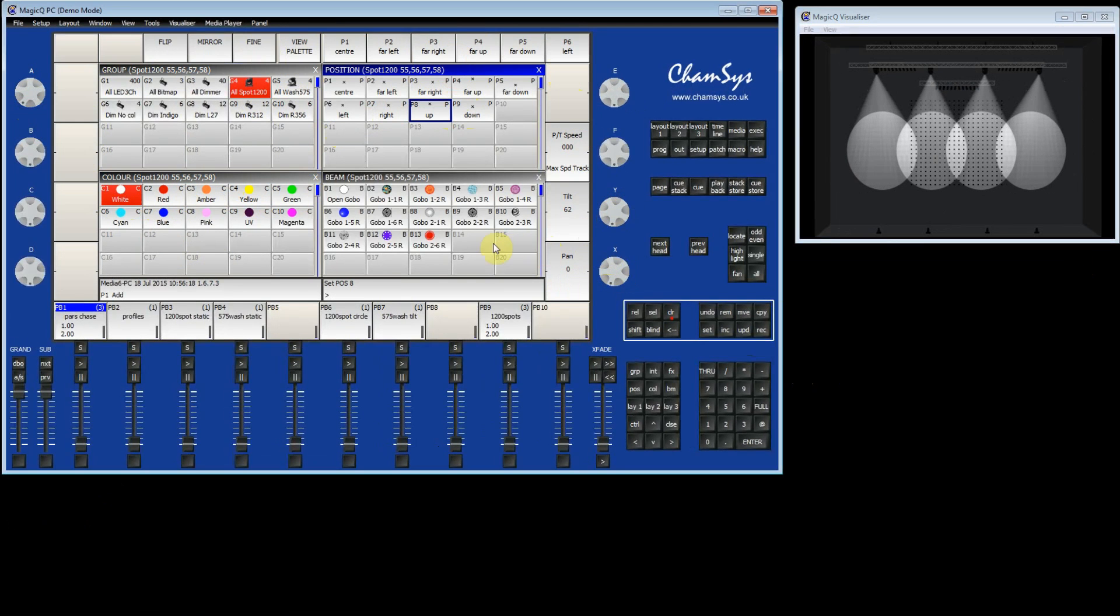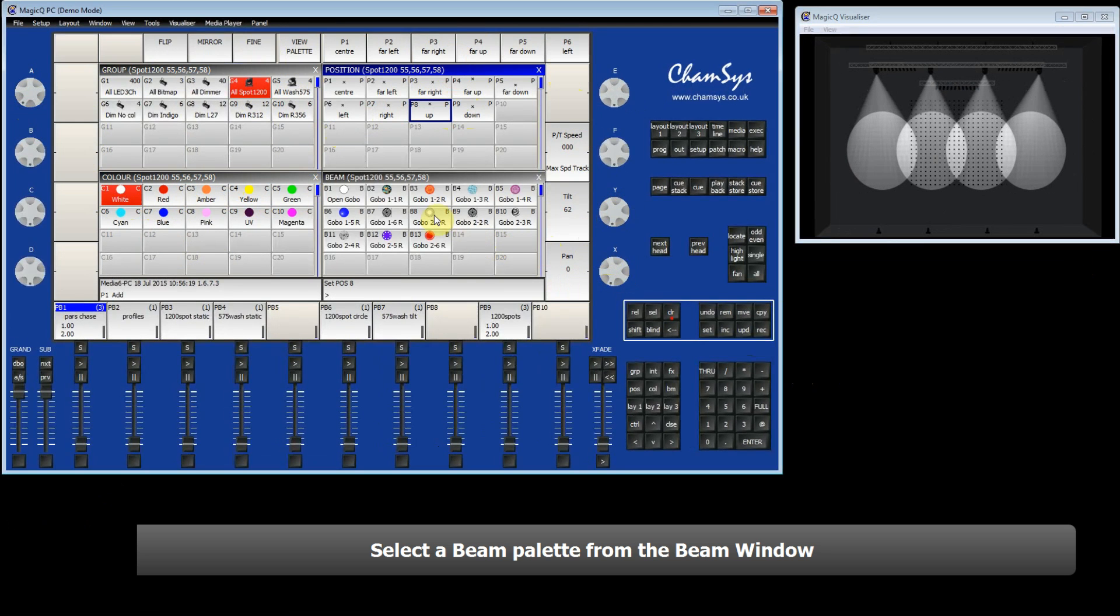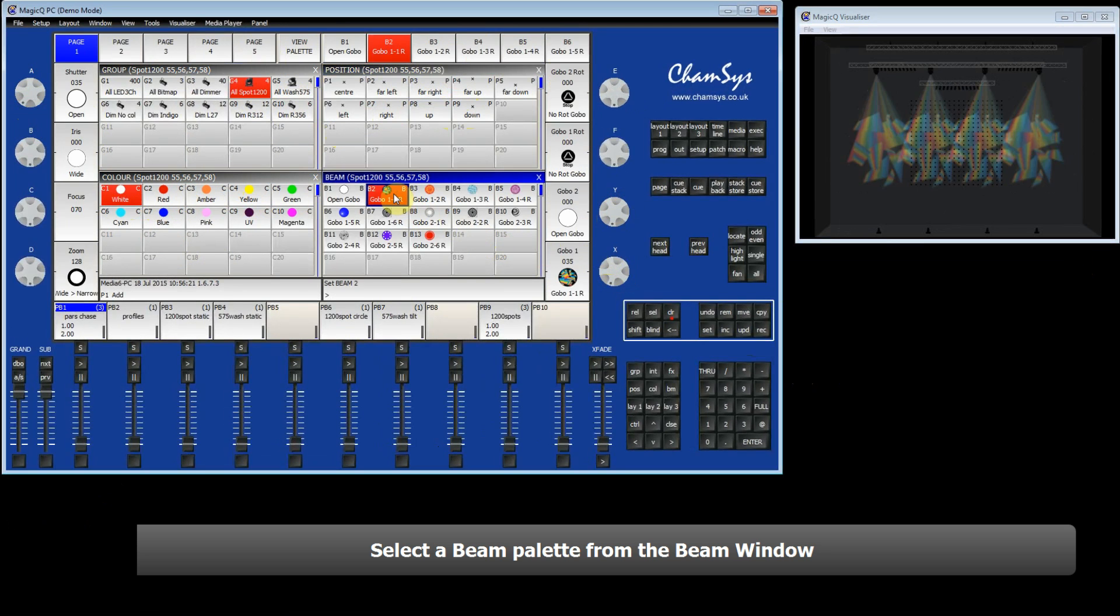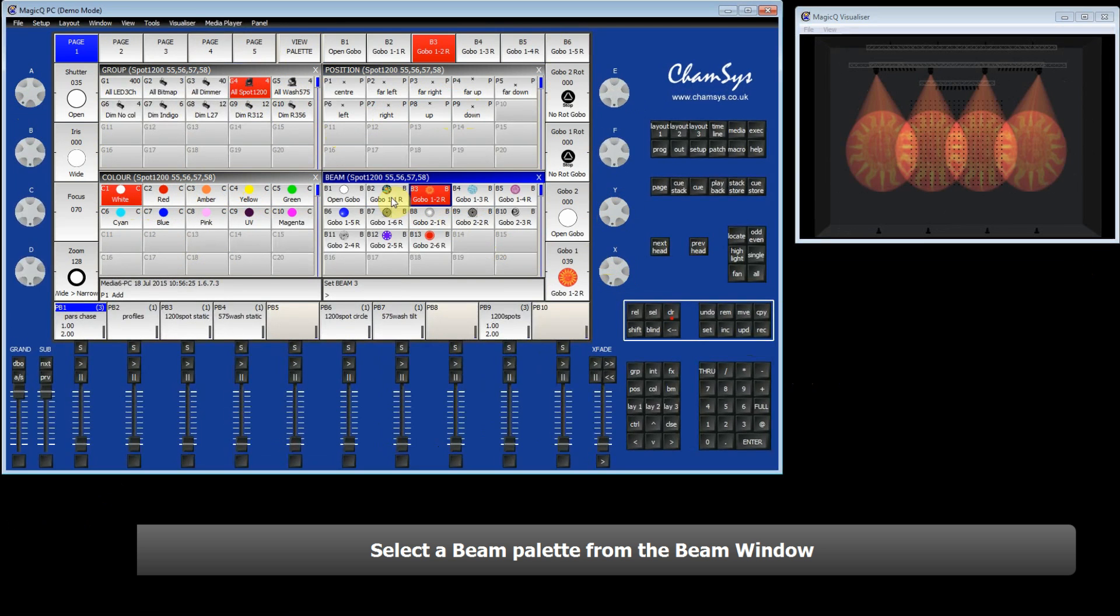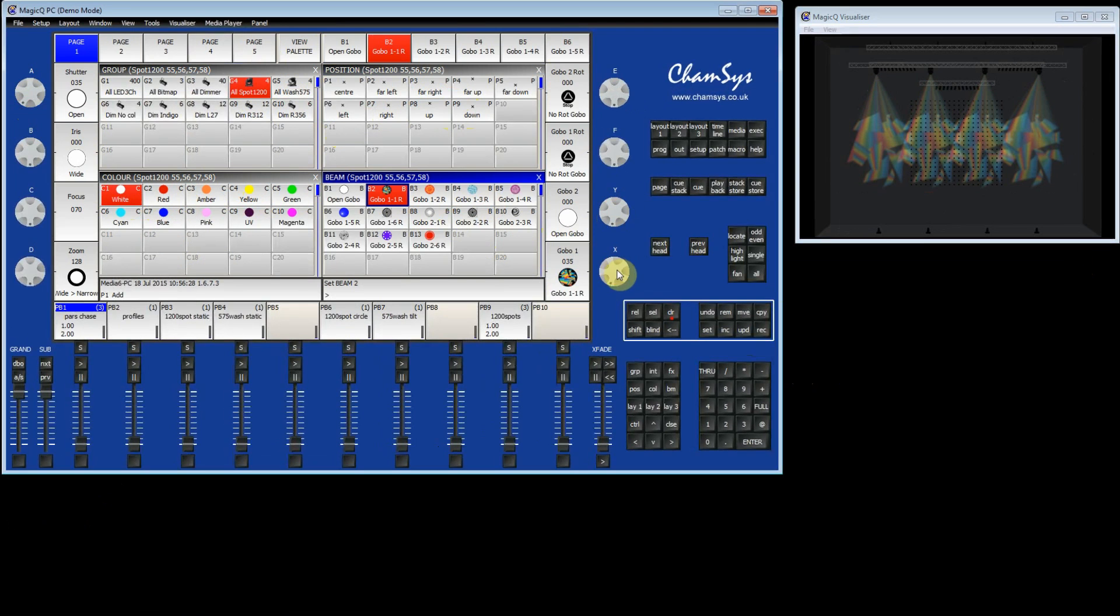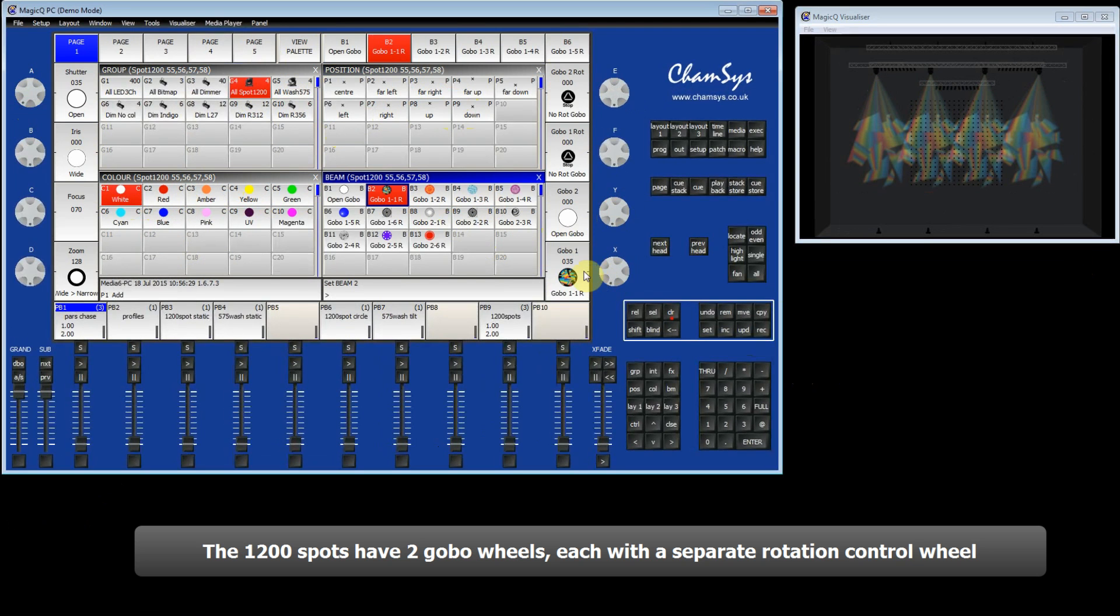We will now go to the beam window and select a gobo. So these are the inbuilt gobo pallets. These spots have two gobo wheels, gobo 1 and gobo 2, and also rotation for both gobo 1 and gobo 2.